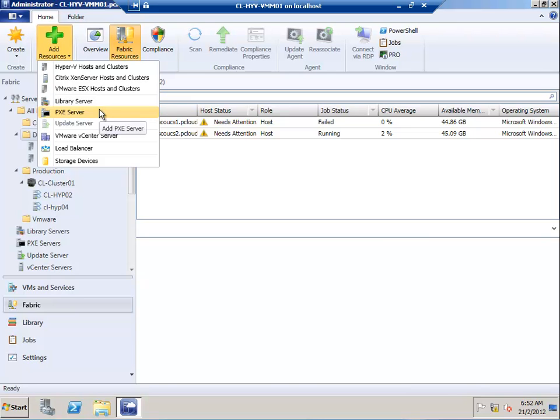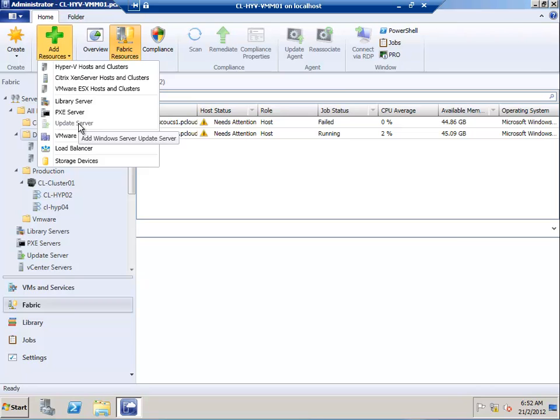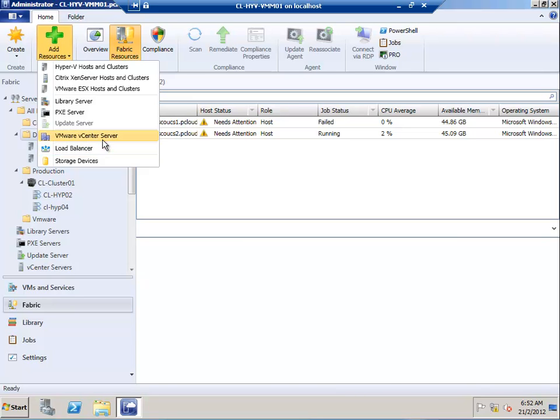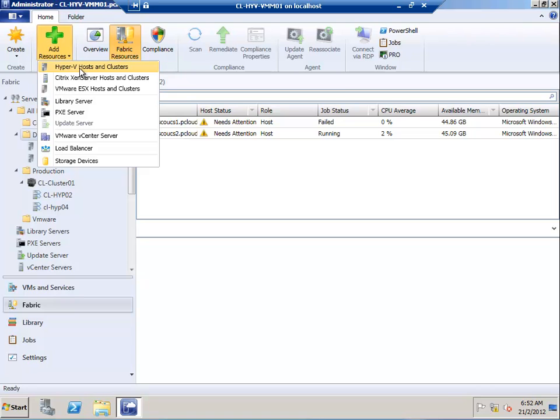The Library Server, a PXE server, a WSUS server to update all the host groups, VMware vCenter servers, ESX servers, and Citrix XenServers. I'll go ahead and add the Hyper-V host server.